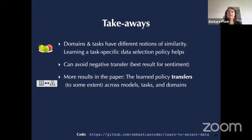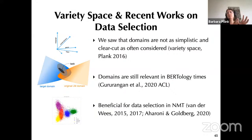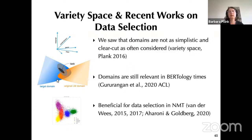A small note: this experiment shows domains are not so clear-cut. For sentiment, domain labels were very useful, but for parsing it was fuzzier. We also showed that this learned policy can be transferred across tasks, domains, and models. Data selection ideas remain very relevant today even in the BERT era — there are recent pointers in the paper on this.